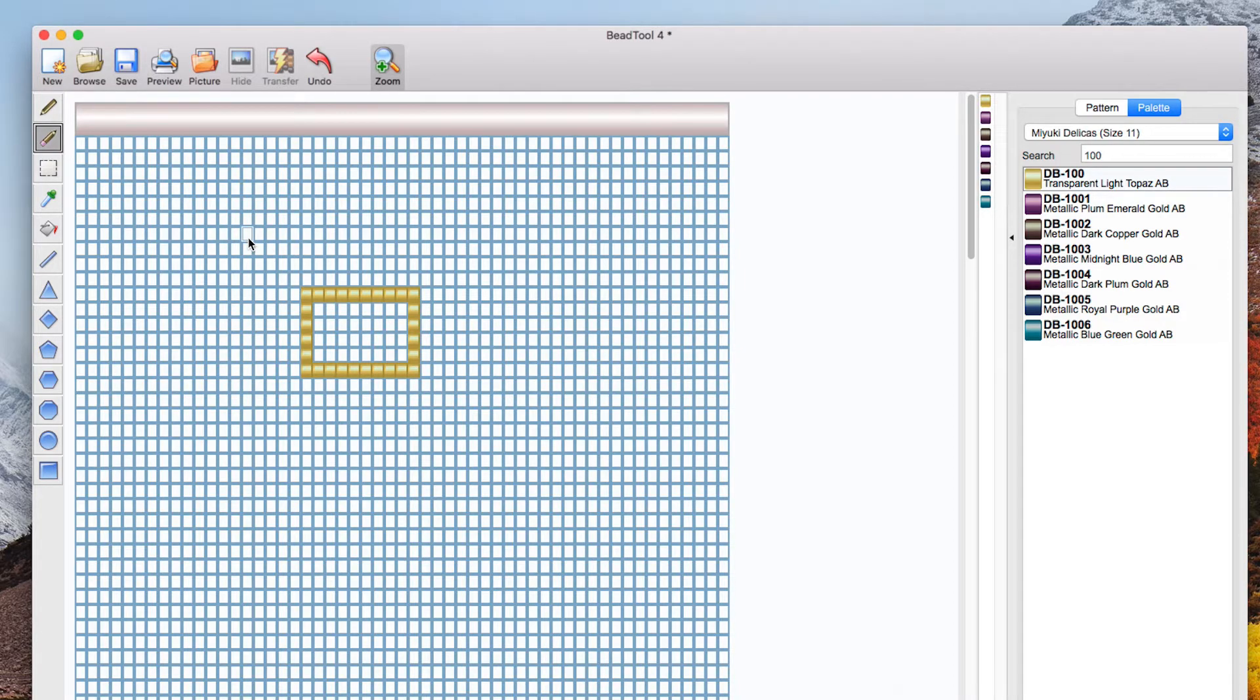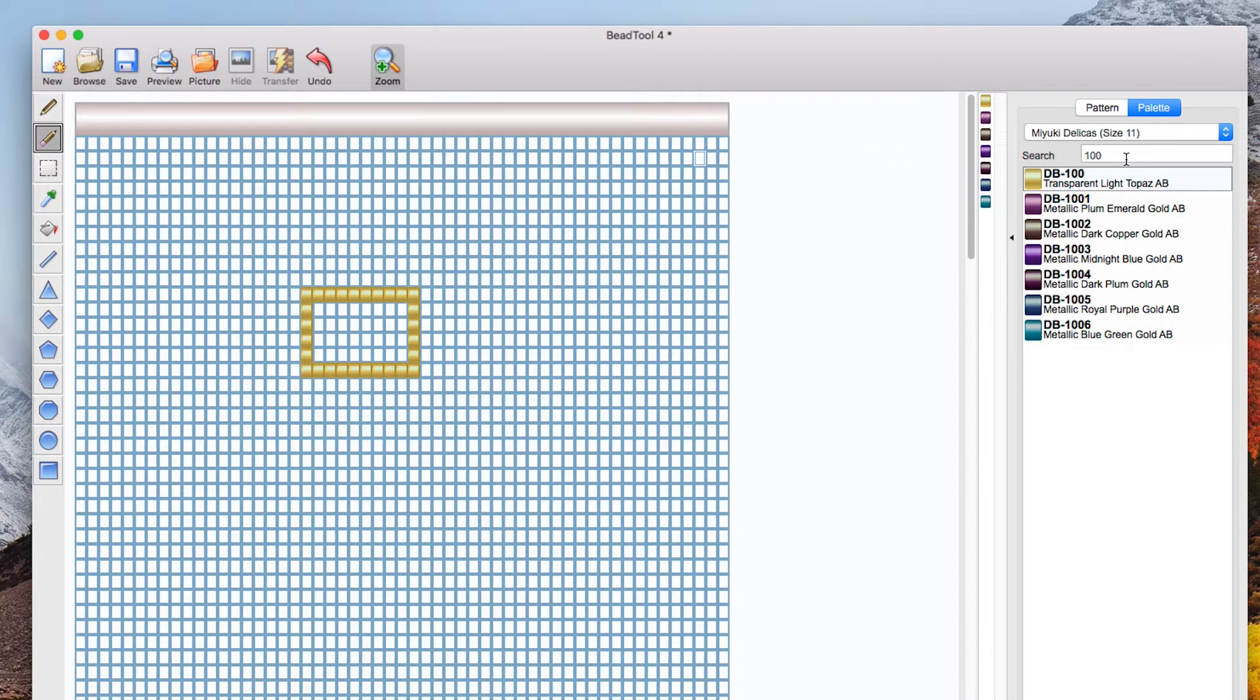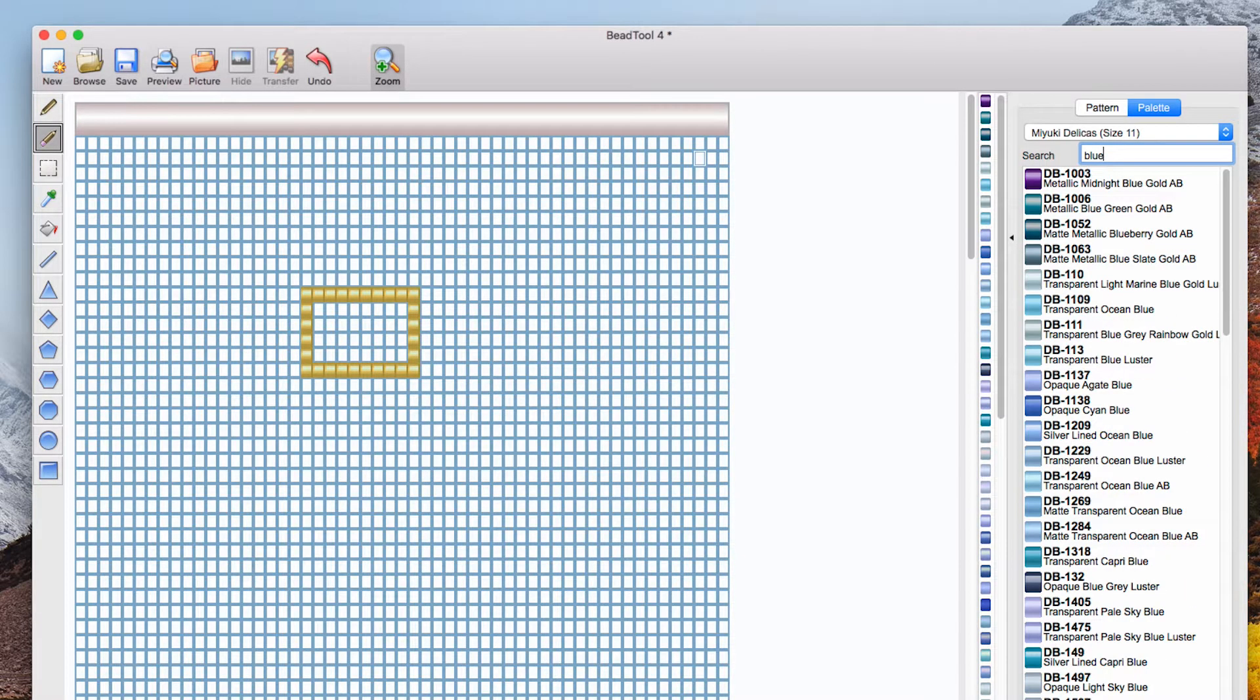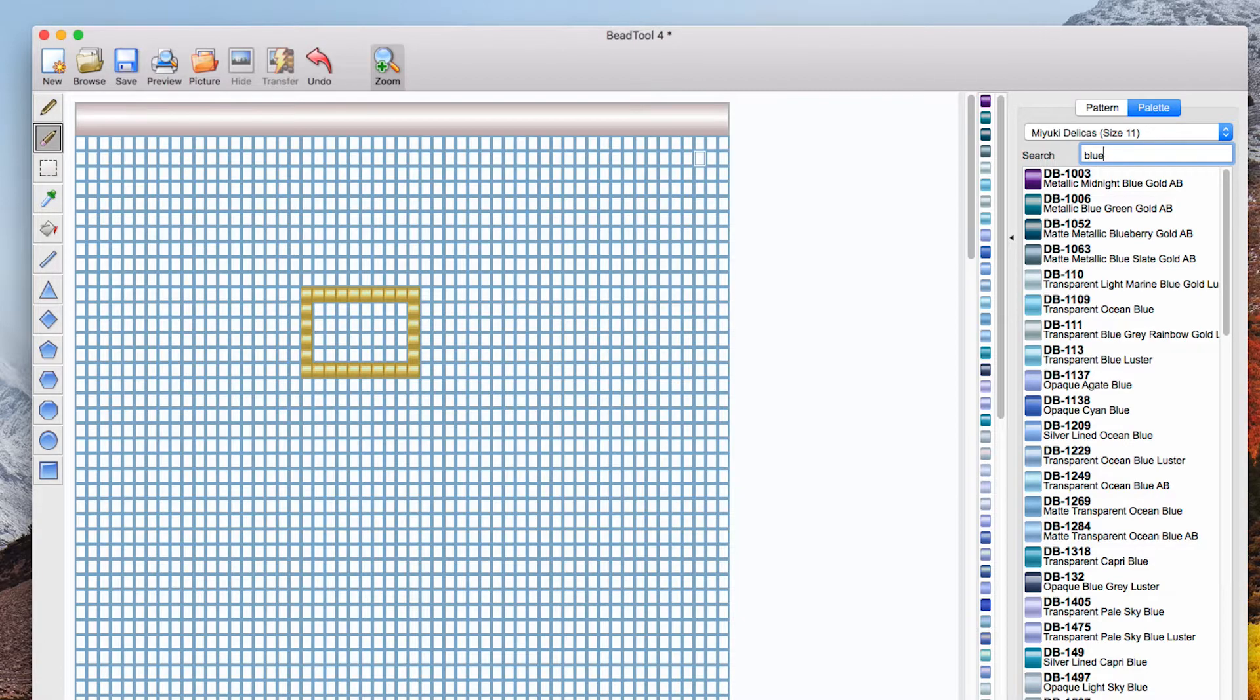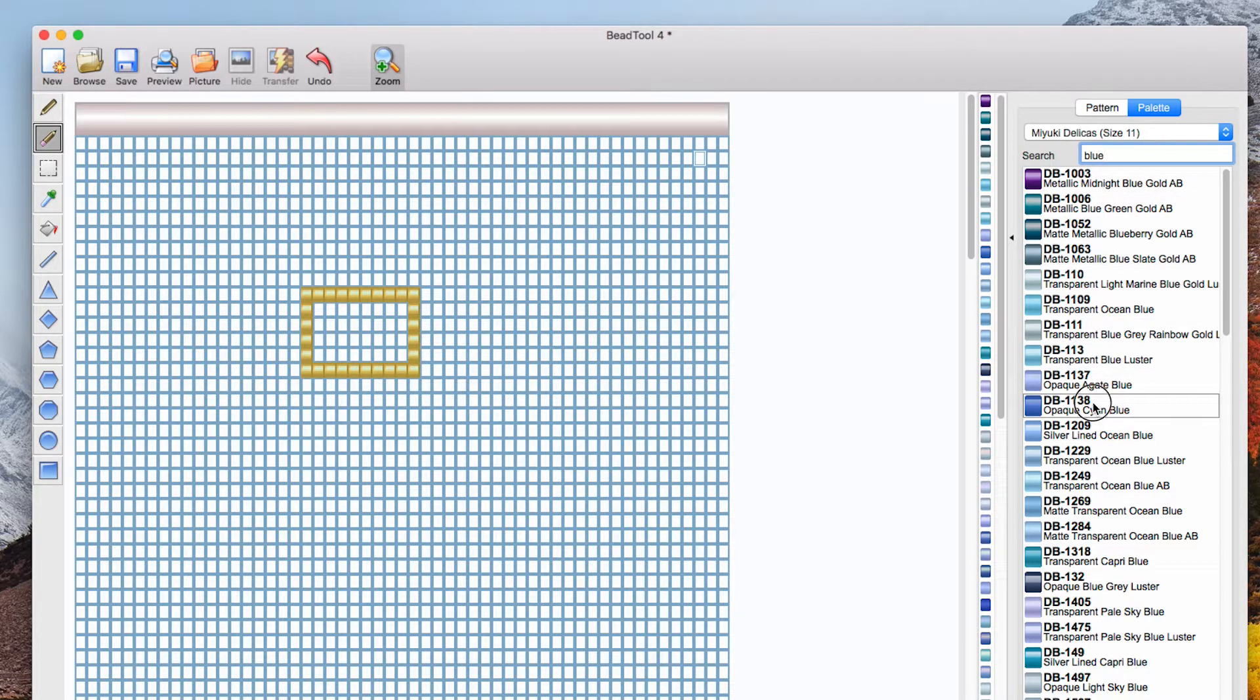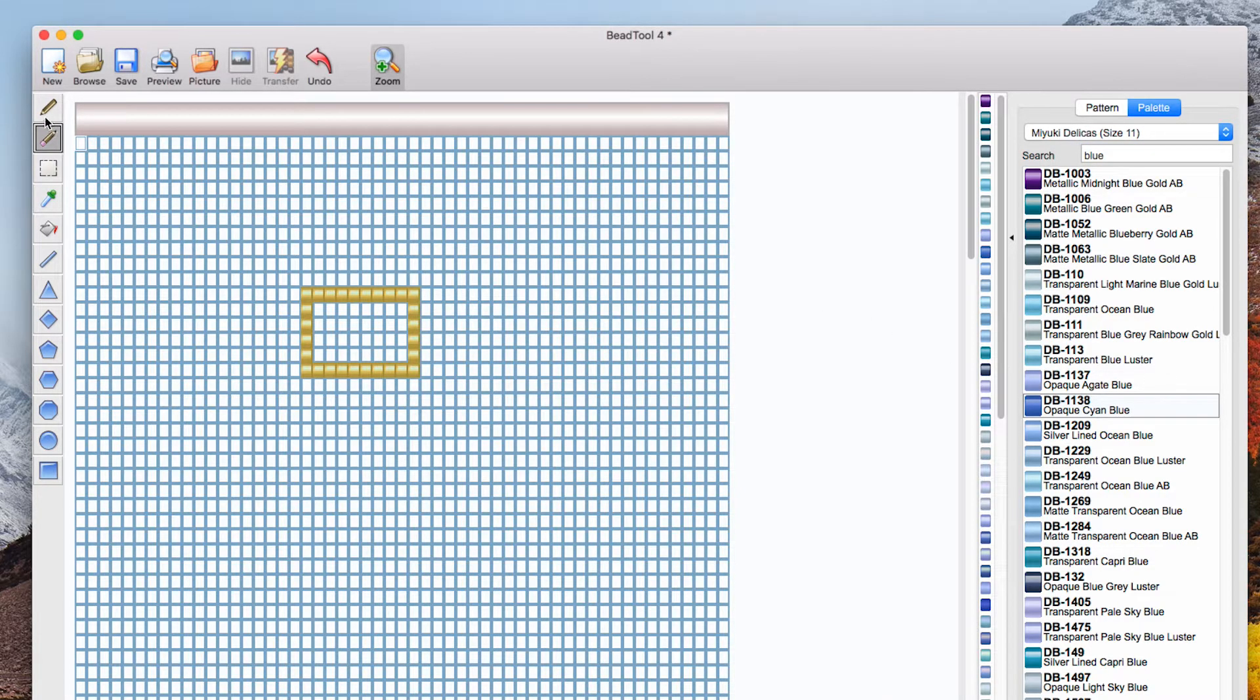Now I want another color and this time I'm going to search by color so I'm going to delete 100 and type in blue. Any beads described as blue appear. I'm going to go for DB 1138 opaque cyan blue so I've clicked it.